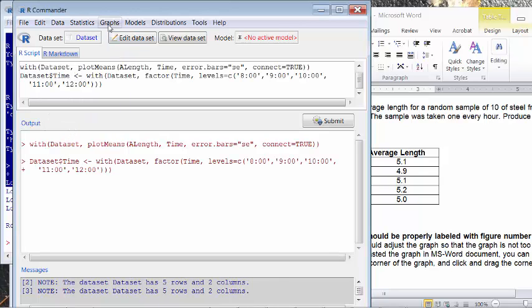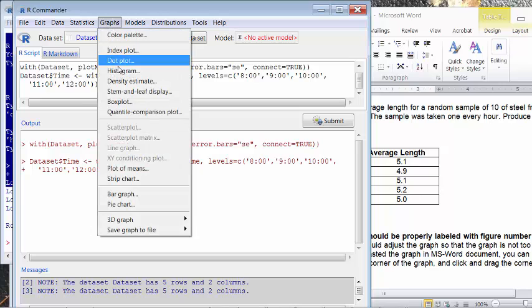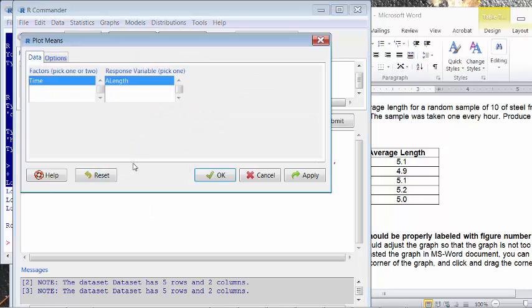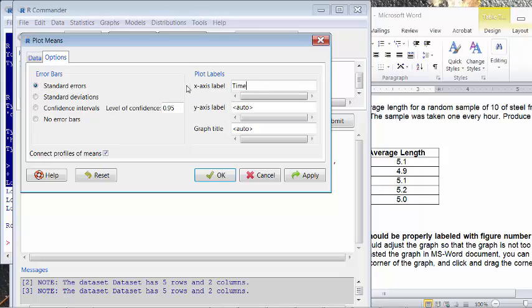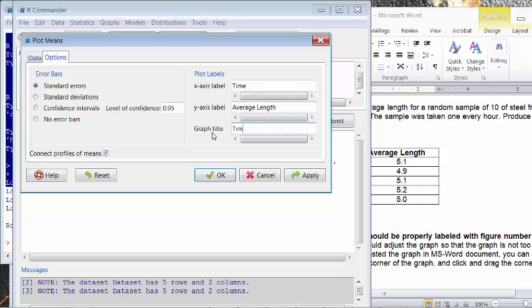If you do so, if you plot the graph, it'll give you that right order. And of course, the option, you want to change the x-axis label. That's the time axis. Y is actually the average length. And the graph title, of course, is not the plot of mean. This is like a time plot for average length.